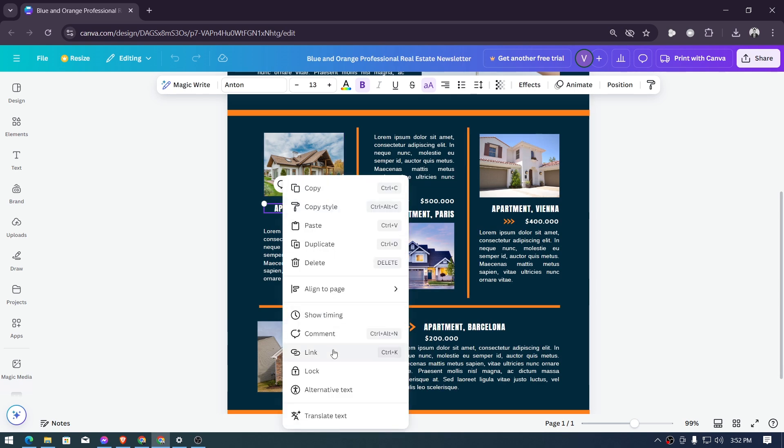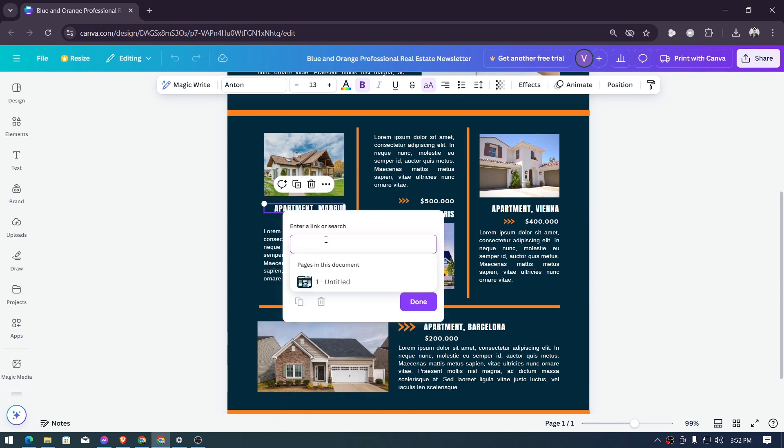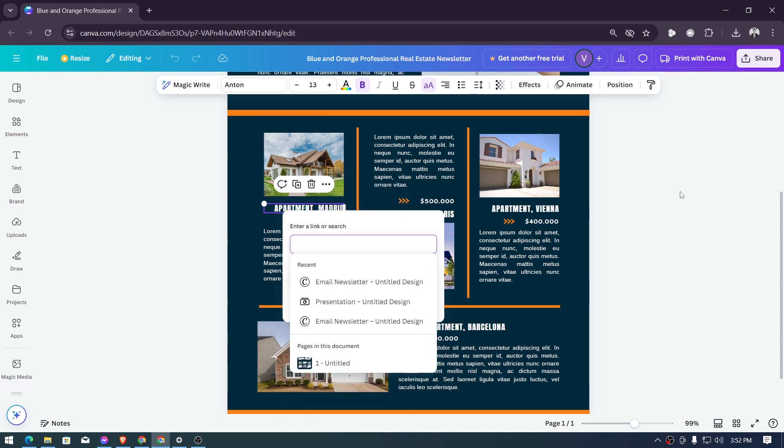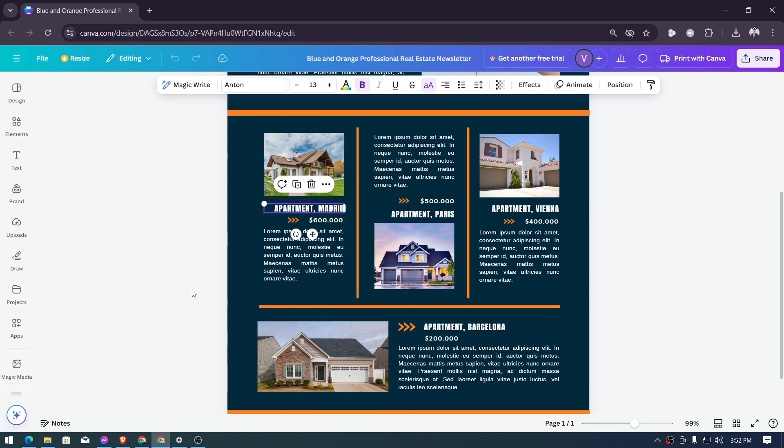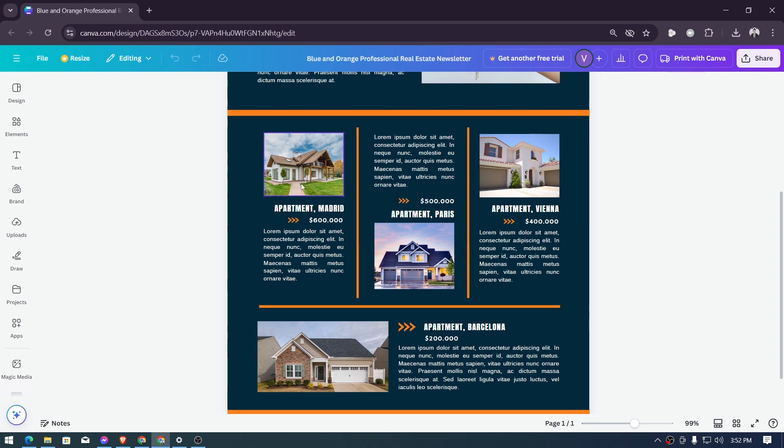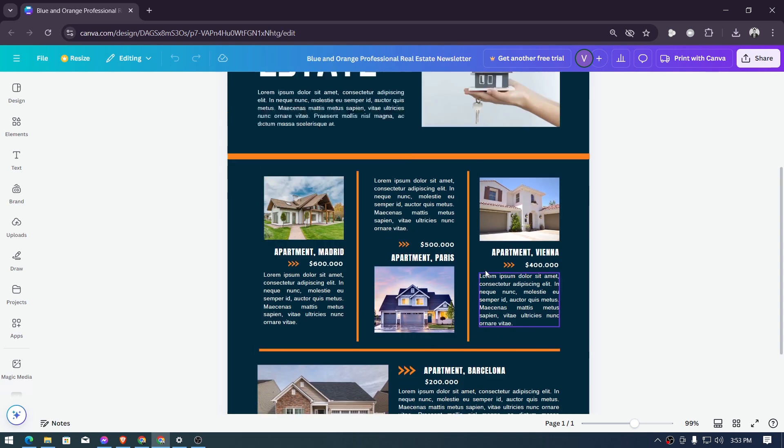ahead and right click it, click link and then put the link in here. So it is very important because some people would rather click the image and then they should be redirected to the website and other people like to click the name itself, so go ahead and make sure you do that for all the properties that you